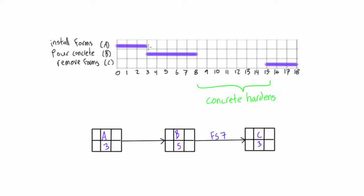All of these relationships that we've been learning up until now have been finish-to-start, and actually in the next video we'll talk about all of the different types of relationships. But for now, if you see FS7, that means once this one finishes you wait seven days till this guy can start, and that gives us our FS7.